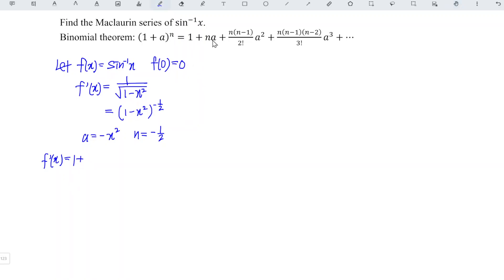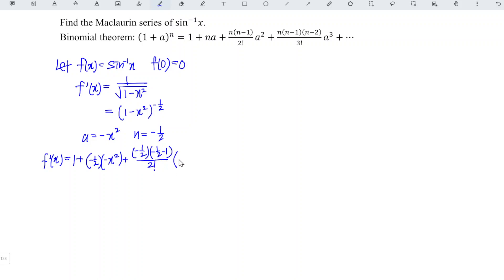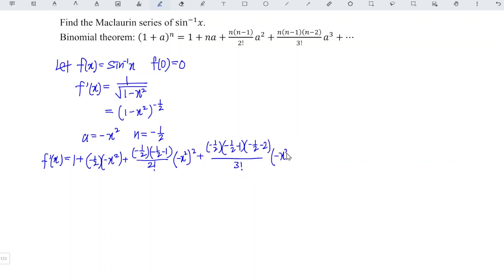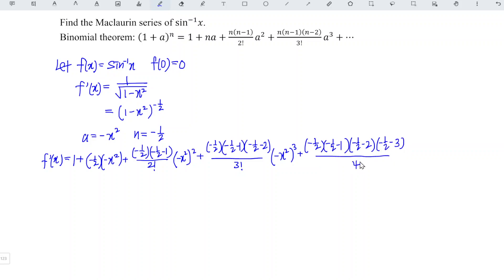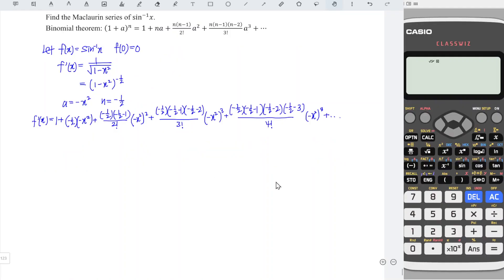Following the formula, we have 1 plus n times a, where n is negative 1/2 and a is negative x squared. Plus (n times (n minus 1)) over 2 factorial times a squared, where a is negative x squared. Plus (negative 1/2)(negative 1/2 minus 1)(negative 1/2 minus 2) over 3 factorial times (negative x squared) to the power of 3. Plus (negative 1/2)(negative 1/2 minus 1)(negative 1/2 minus 2)(negative 1/2 minus 3) over 4 factorial times (negative x squared) to the power of 4, and so on. How many terms we include depends on the question.